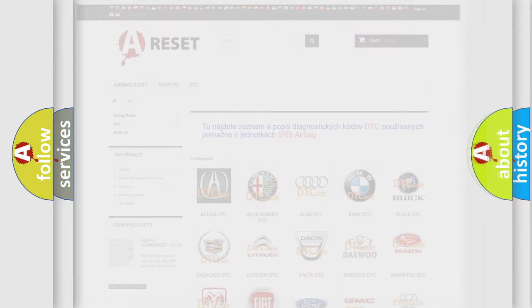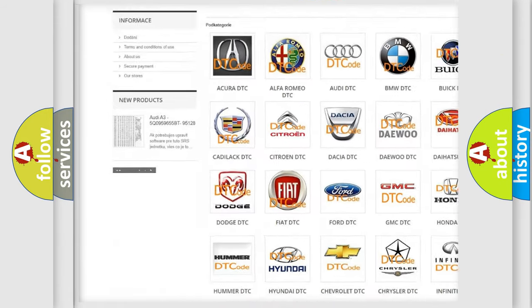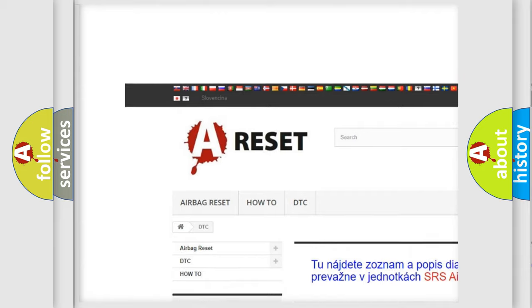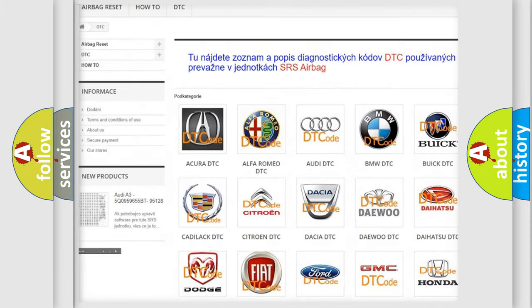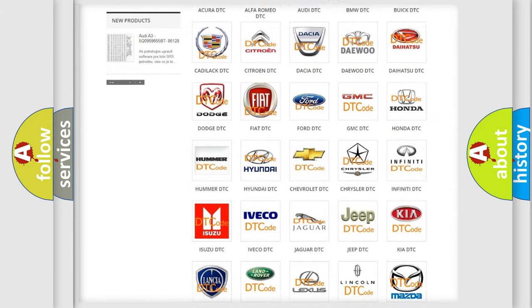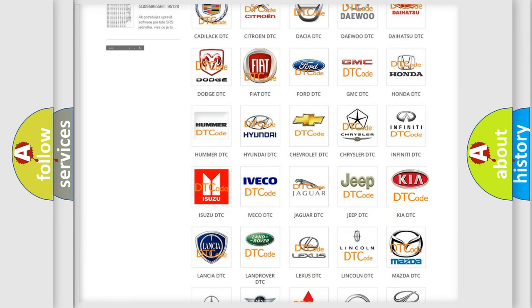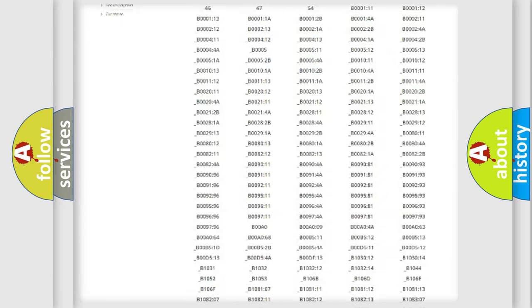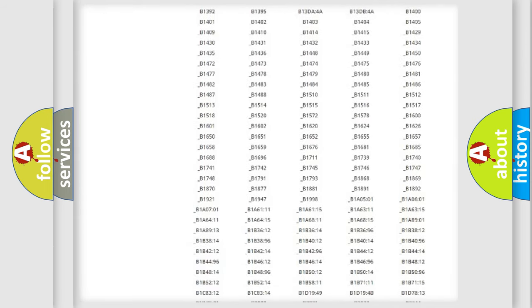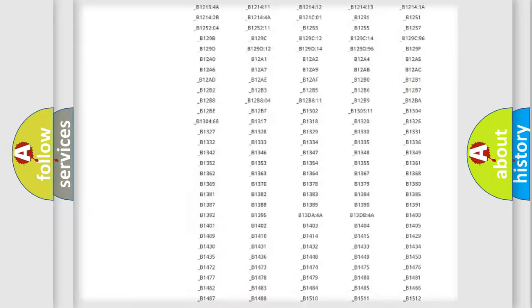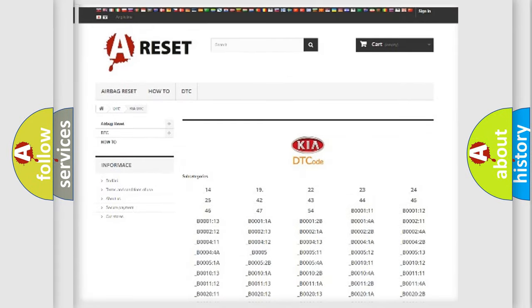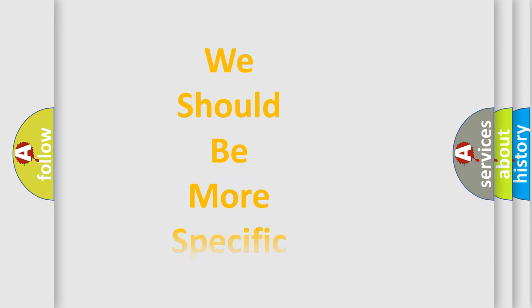Our website airbagreset.sk produces useful videos for you. You do not have to go through the OBD-II protocol anymore to know how to troubleshoot any car breakdown. You will find all the diagnostic codes that can be diagnosed in Kia vehicles, and many other useful things. The following demonstration will help you look into the world of software for car control units.